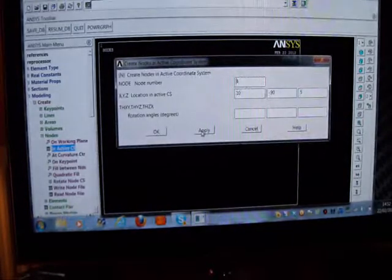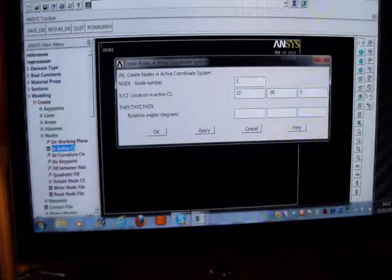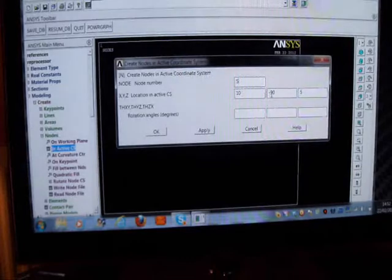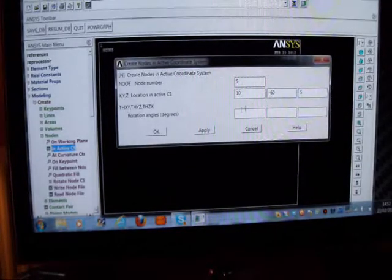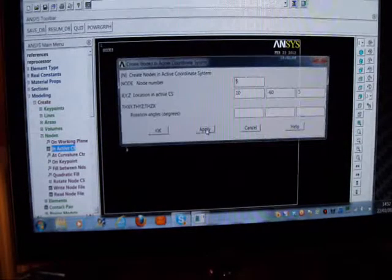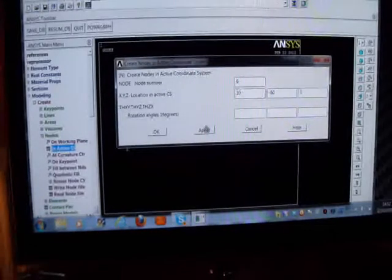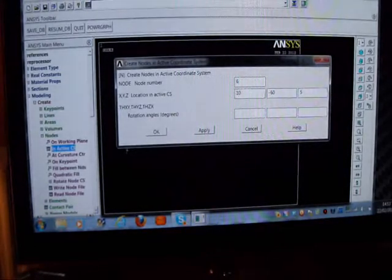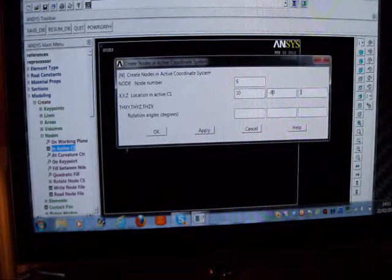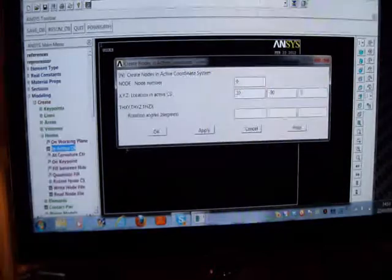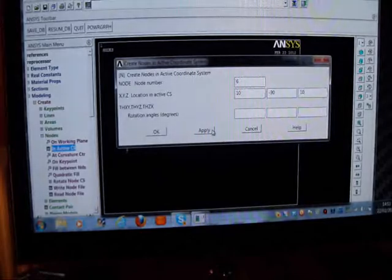I'll then pick the 5th node and put that at minus 60 degrees, and at Z equals 5. I'll put Apply - these are the mid-side nodes. Then go to the top with Node 6: the radius is 10, the angle is minus 90, and it's a 10-unit length element, so I'll put 10 in there. Apply.